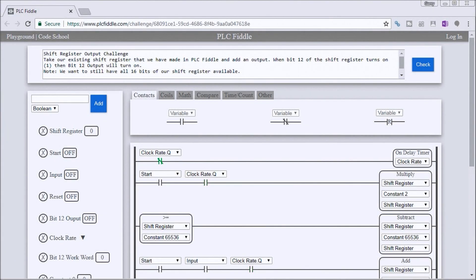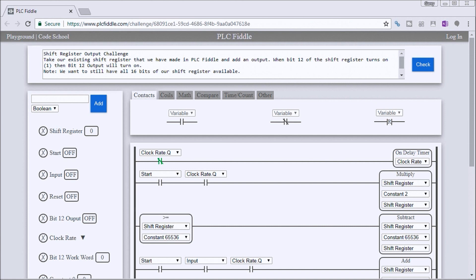Hi everyone, this is the PLC Fiddle shift register output challenge solution. Our challenge is to take the existing shift register that we made in PLC Fiddle and add an output. So when bit 12 of the shift register turns on, then bit 12 output will turn on.